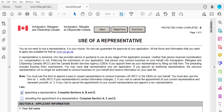In today's video, we're going to be looking at how you can fill the use of a representative form. So if you're using a representative to help you with your Citizenship and Immigration Canada CIC application, then you need to complete the use of a representative form, which is also known as the IMM 5476E.